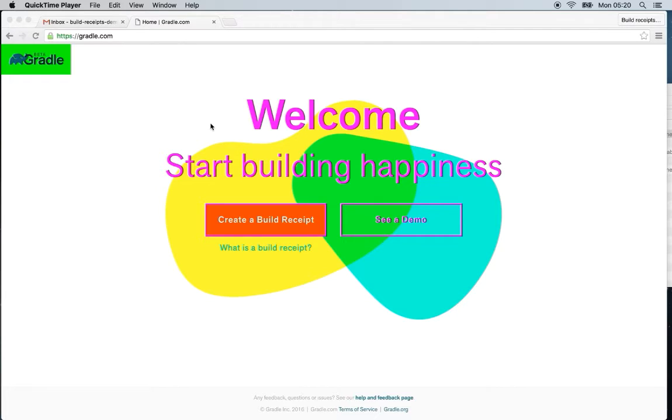We're just getting started but we have some really awesome features we've just shipped. I'm here to show you how to get things set up to create your first build receipt.